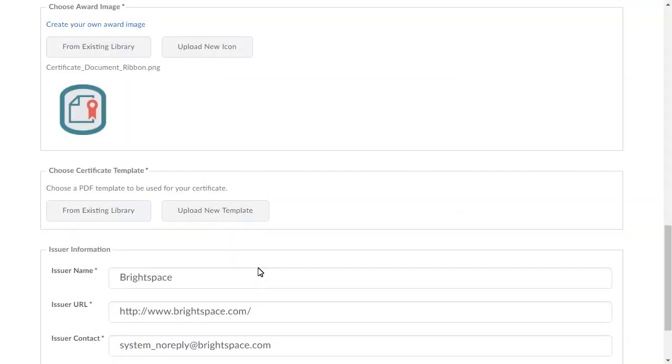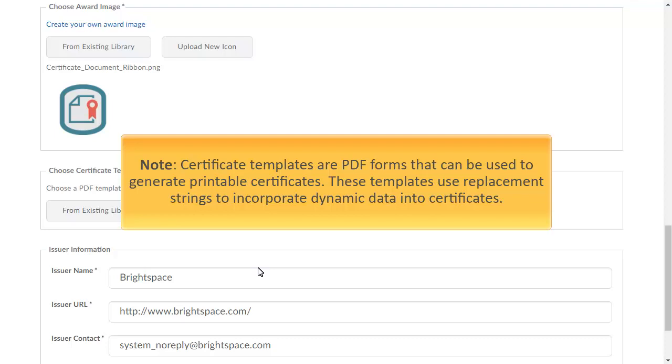Now choose a certificate template. Certificate templates are PDF forms that can be used to generate printable certificates. These templates use replacement strings to incorporate dynamic data into certificates.